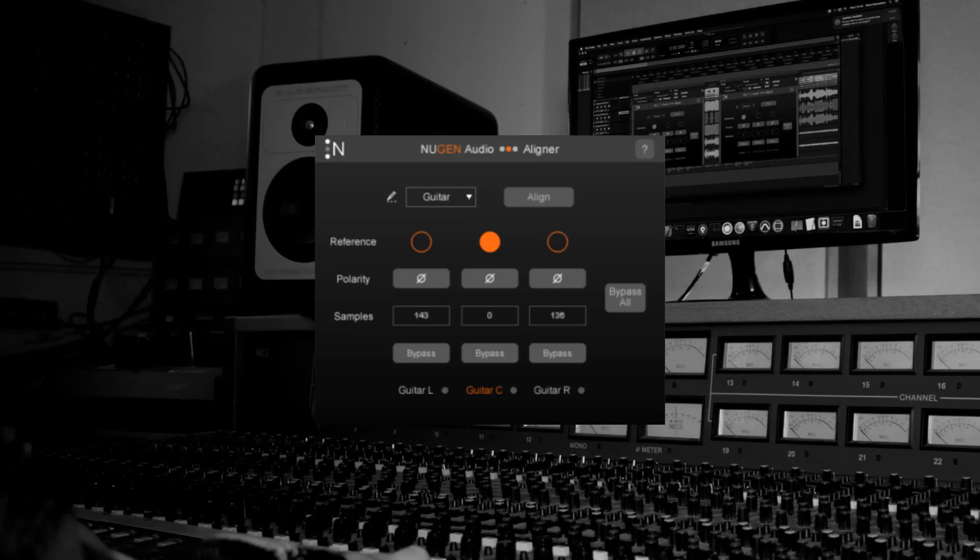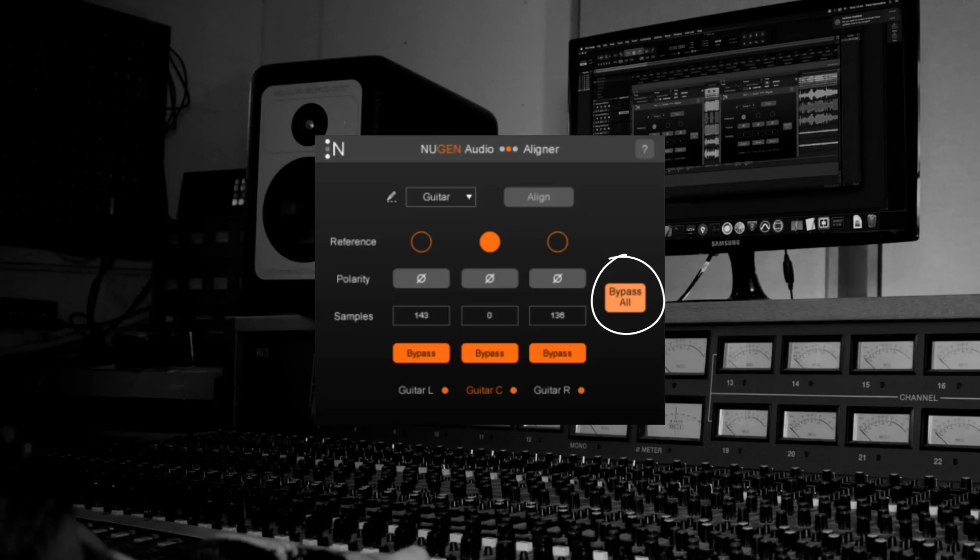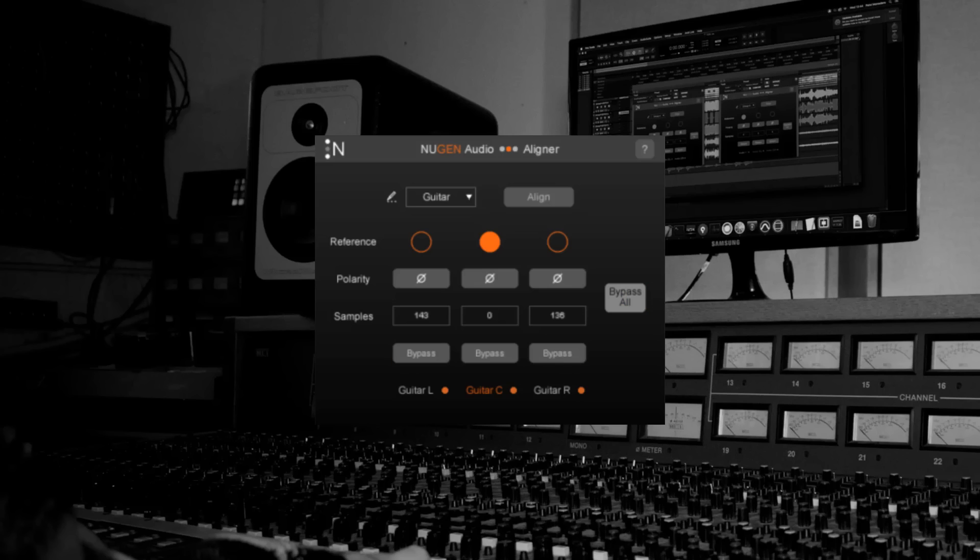I'm going to bypass it every few seconds so you can hear the difference. To me that sounds a lot more full. Next let's check out Aligner on drums.